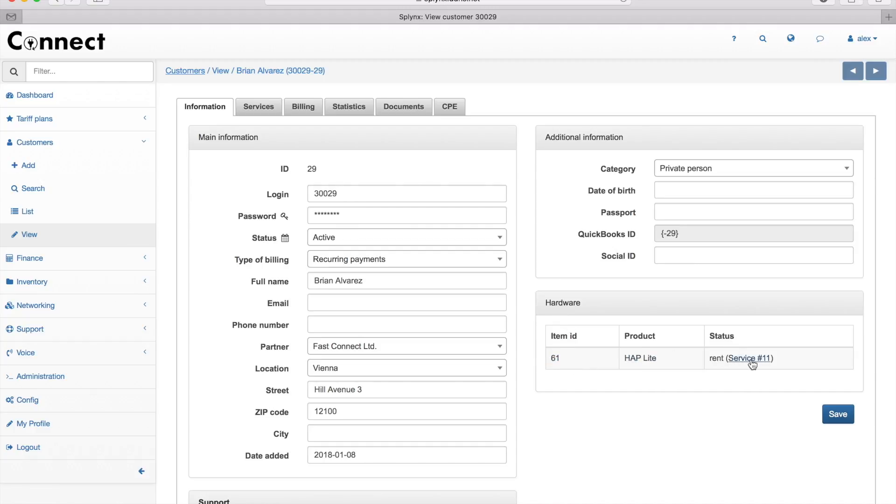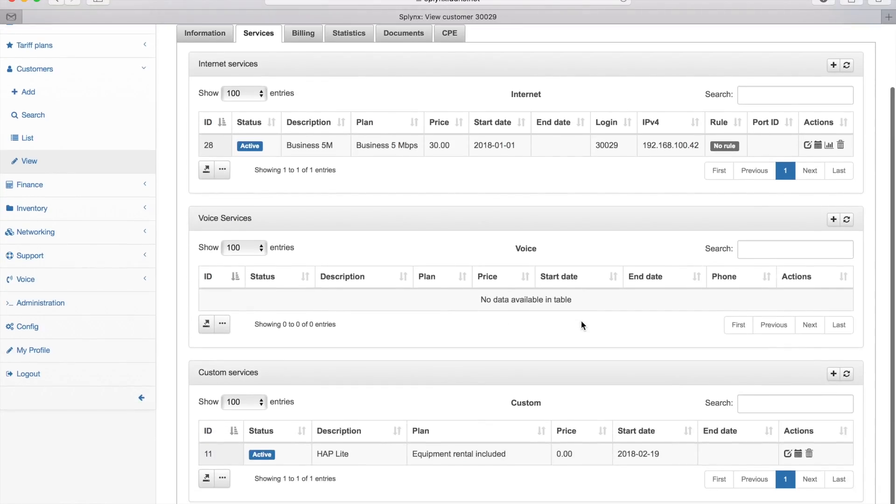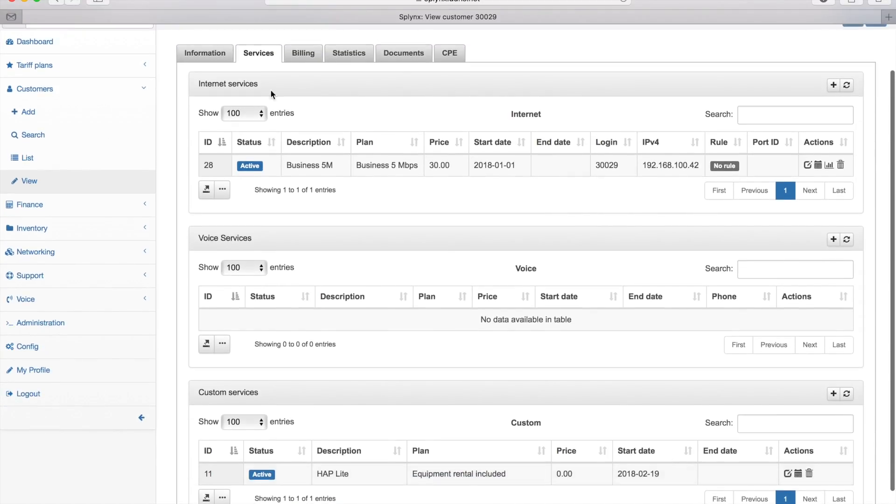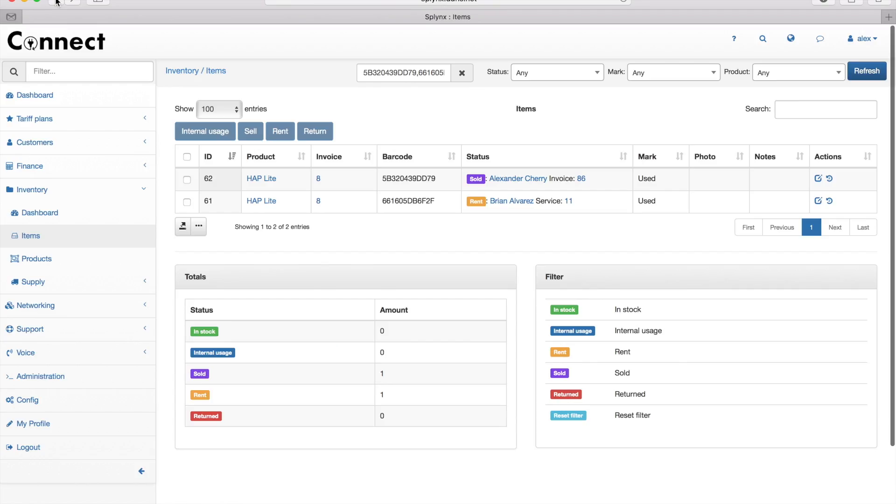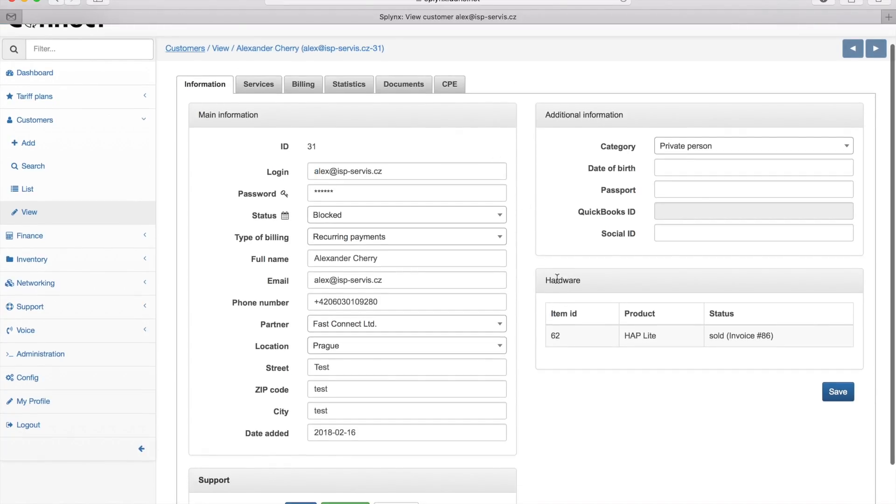If I click on Brian Alvarez, it shows that item ID 61 is the HAP Light and the service ID is 11. Let's click on his services—I see there's one recurring service created for this client with a price of zero.